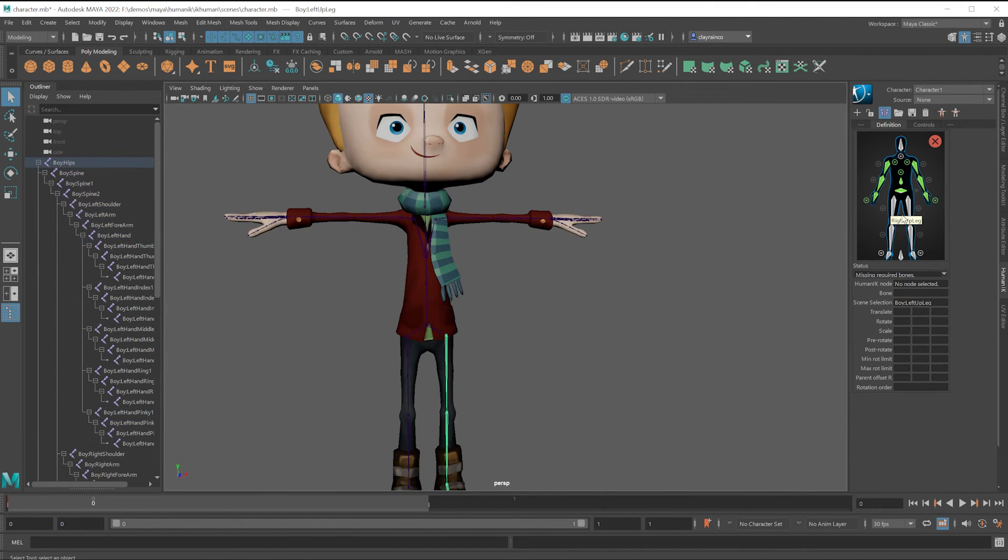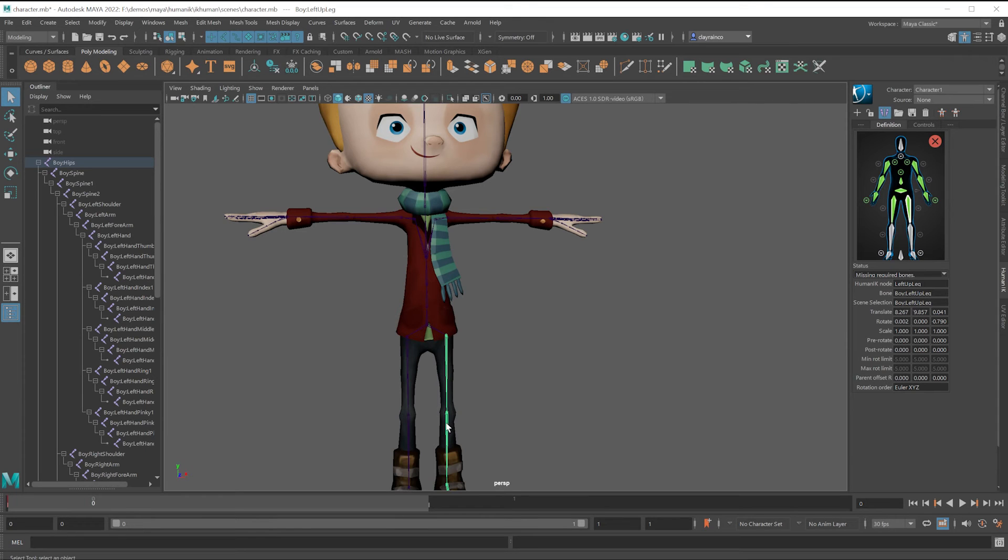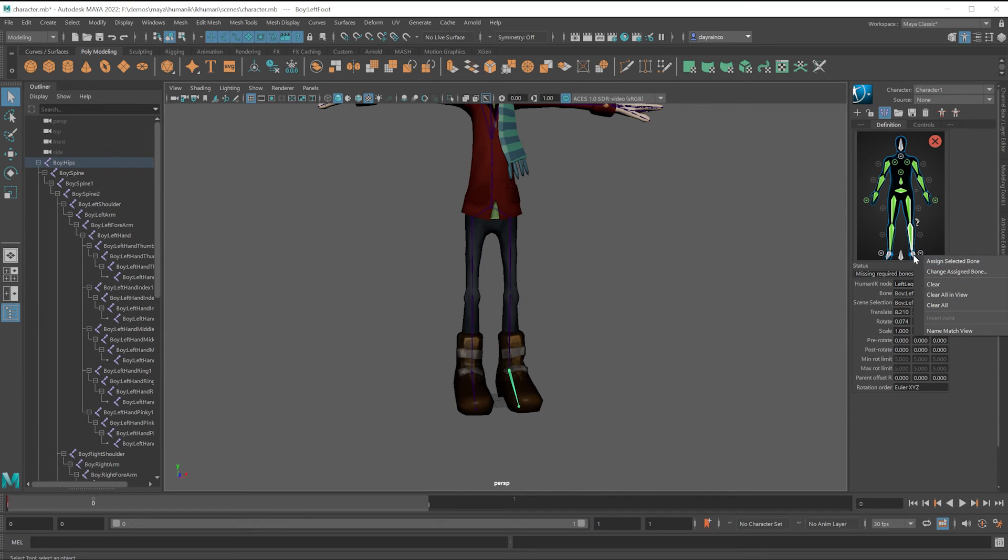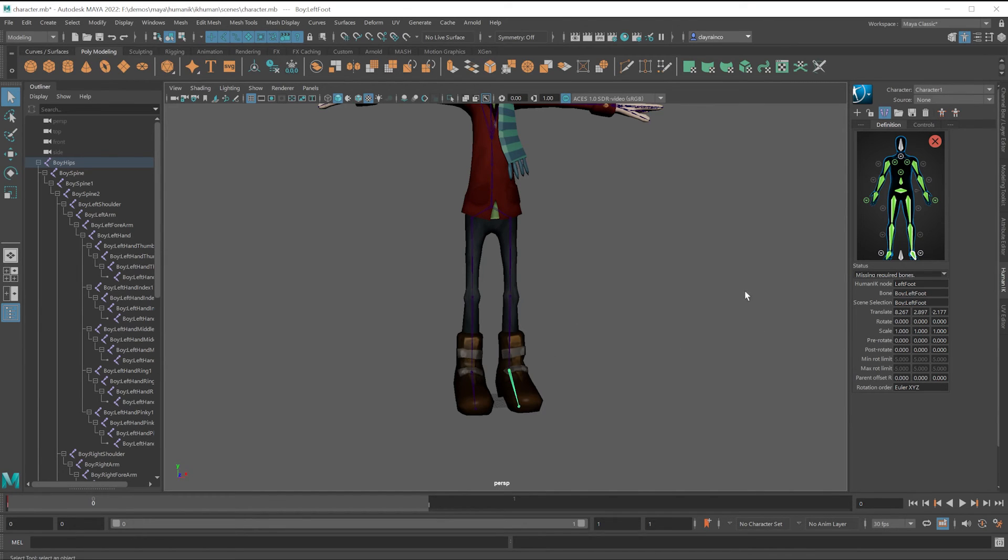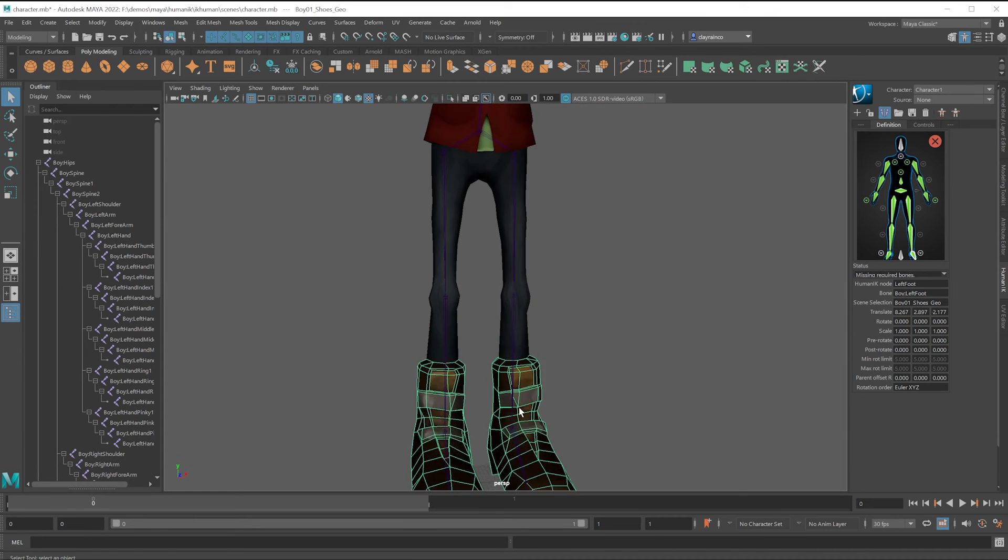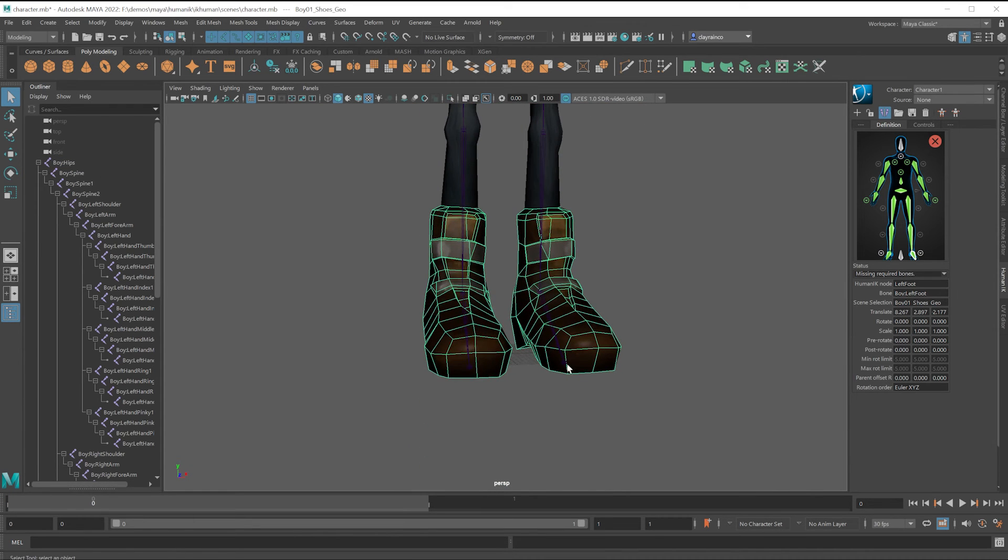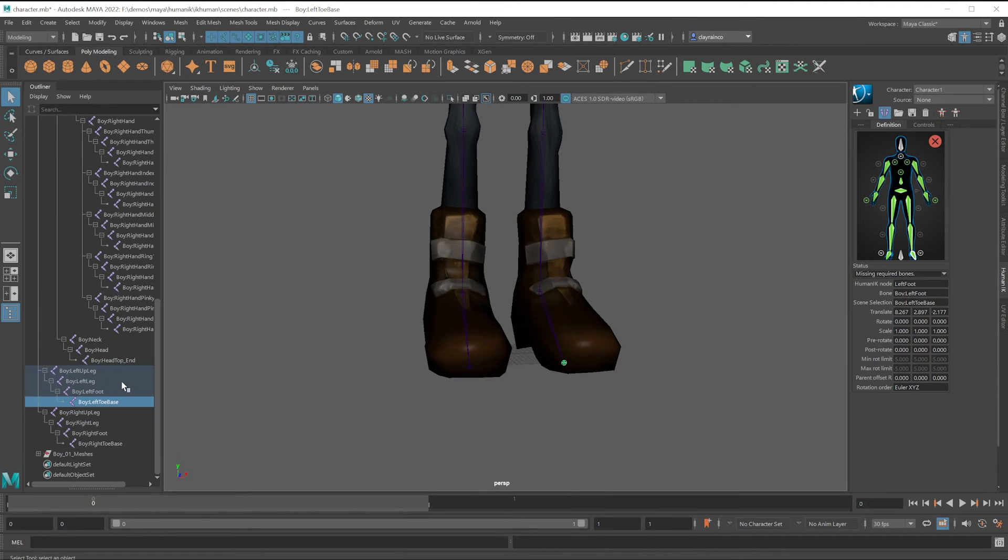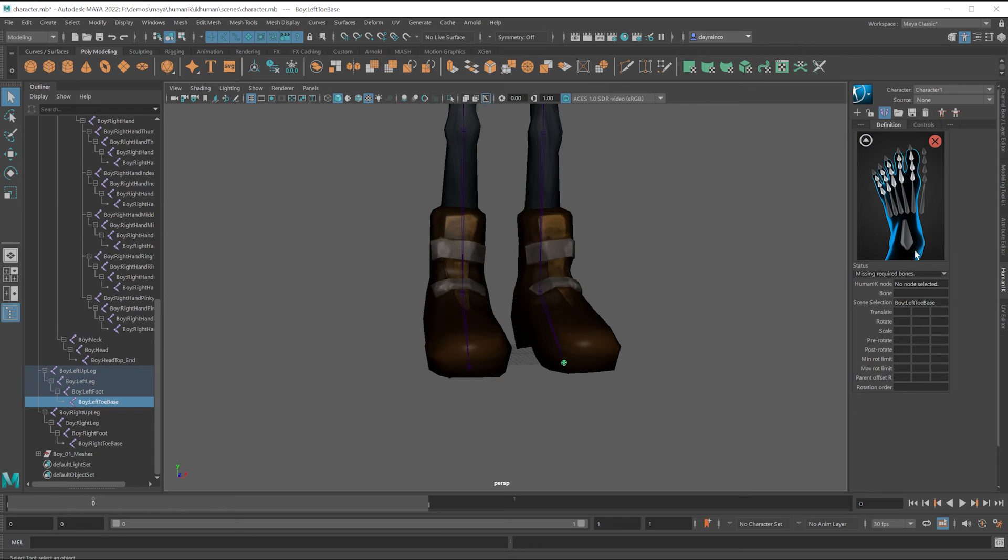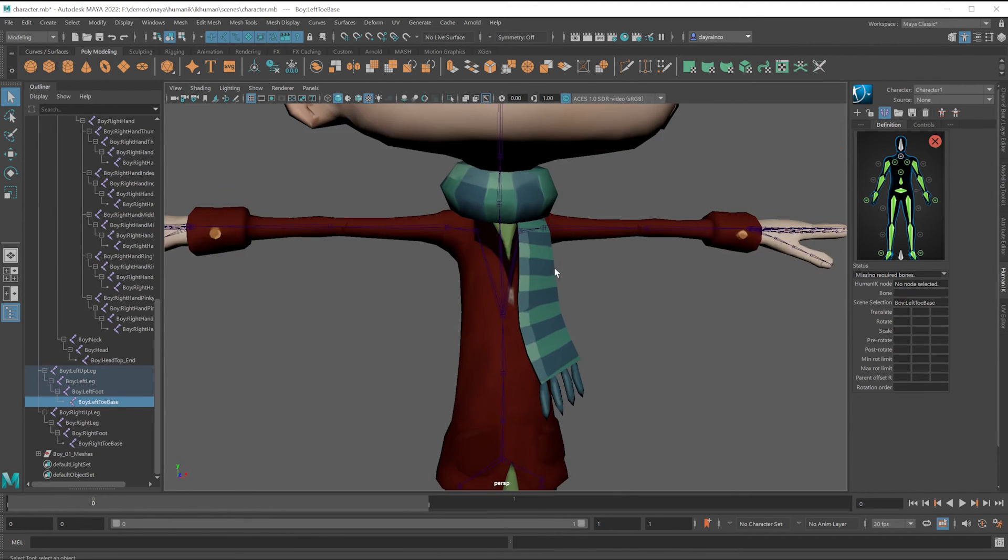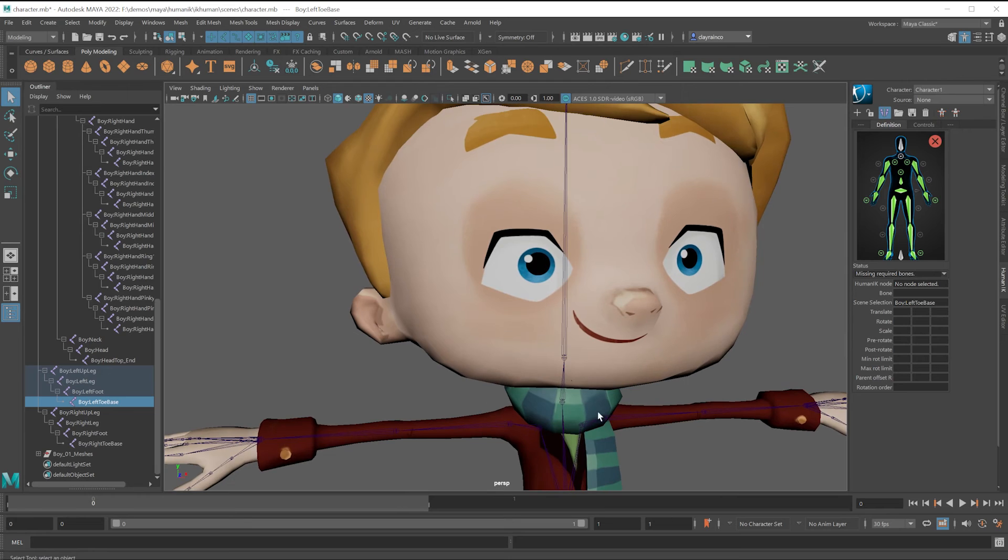Selecting upper leg. Selecting lower leg. Selecting the foot. Selecting this little one way down here for the toe base. That would have been easier to select here. Clicking this triangle. Right-click, assign toe base. And then all we have to do is deal with the neck and the head.